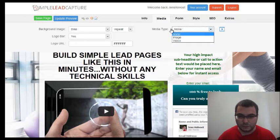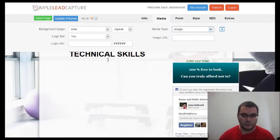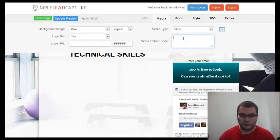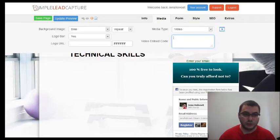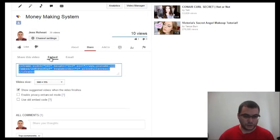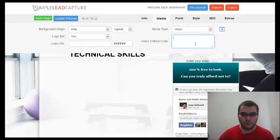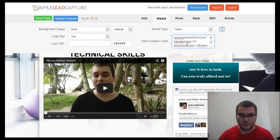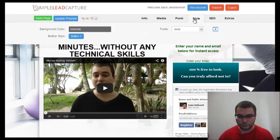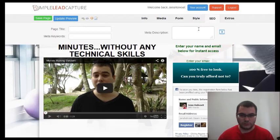One thing I skipped earlier: under media type, you can add an image by copying the image URL where your image is hosted, or you can add a video. In this case I'm going to add a video — I'll use one of my YouTube videos. Here's the embed code that you can copy and paste, and the video appears on the page.